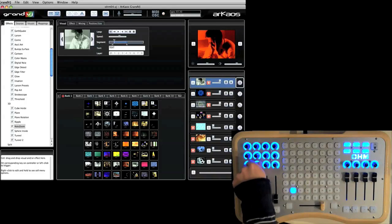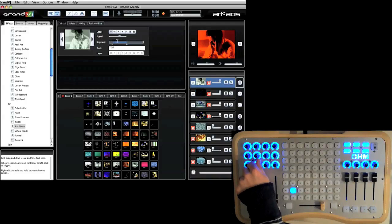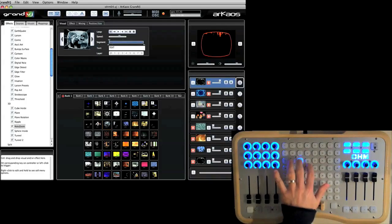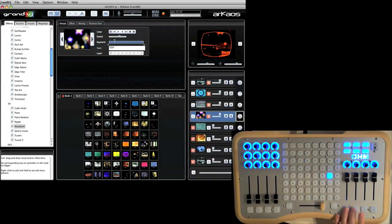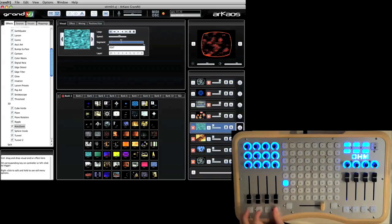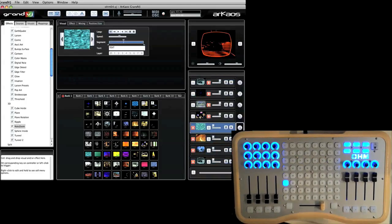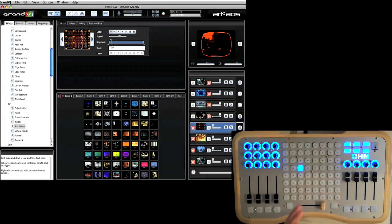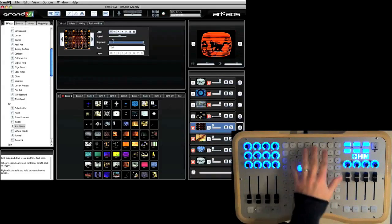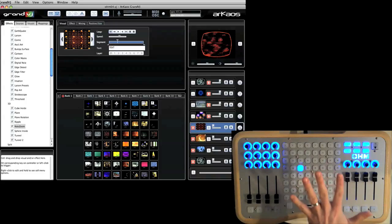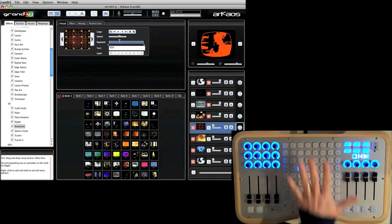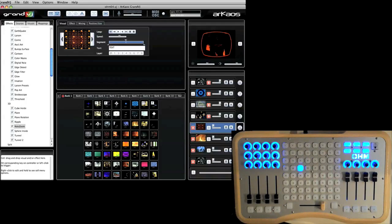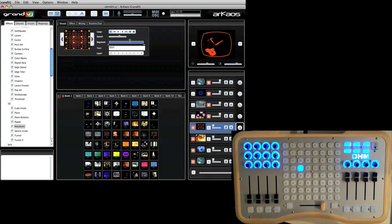So this is really just scratching the surface on how easy it is to use the OM64 with the Archaos Grand VJ. And this is in their new version 1.2 which has the template preset for the controller. And we're hoping to see some more of this in the future. Thanks for watchin'.